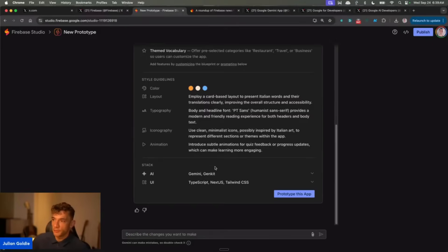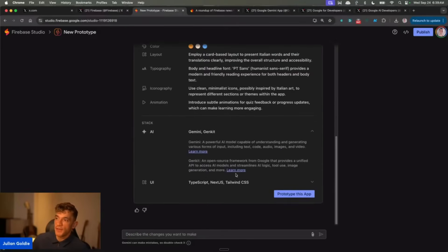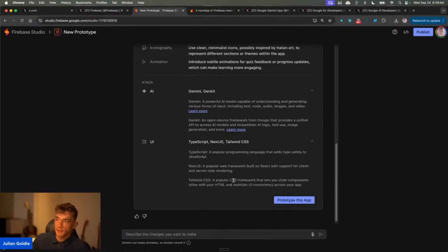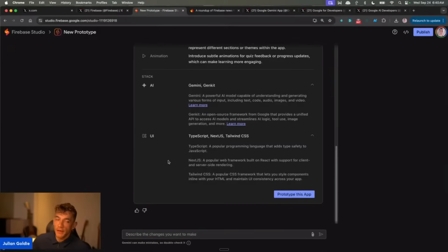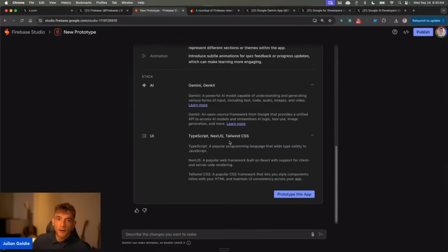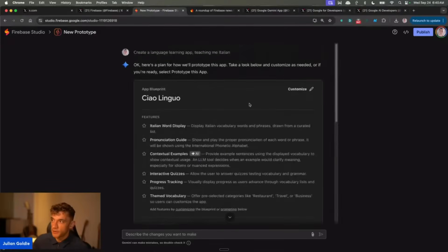Down here you can see which stack you're using, like what you're going to use for the AI, which we're using Gemini GenKit, and then what we're going to use for the UI, the user interface. We're going to use TypeScript, Next.js, and WindCSS, which I don't know much about because I'm not a coder, but I can code using this process pretty easily right here.